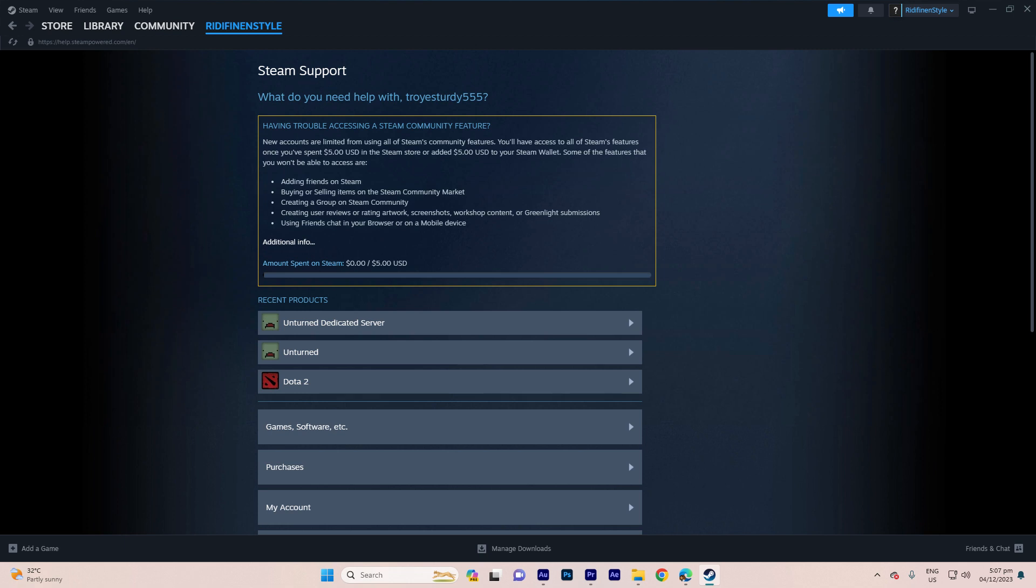Please note that it's crucial to respect age restrictions and follow the guidelines set by the game developers, publishers, and platform providers. These restrictions are in place to ensure that users have a safe and appropriate experience with the content available on Steam.